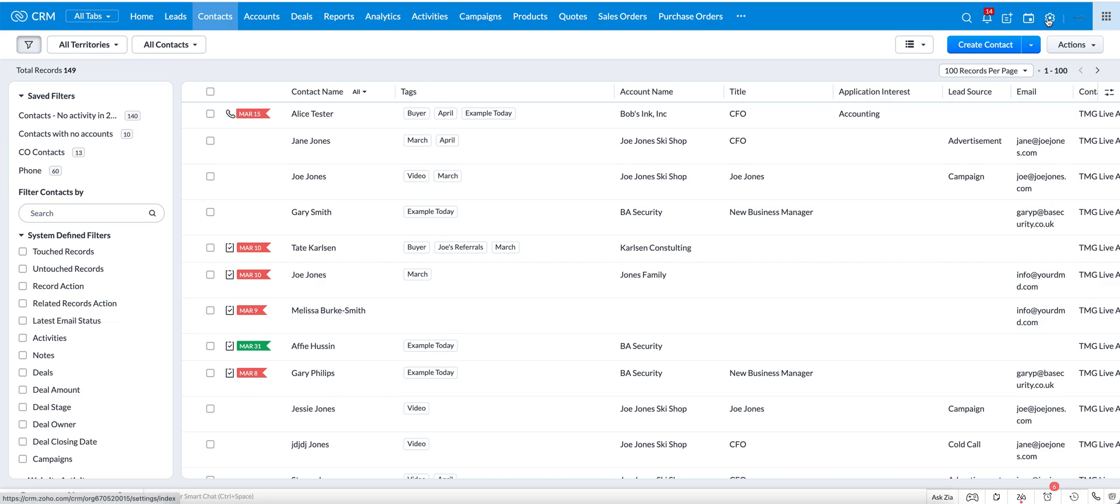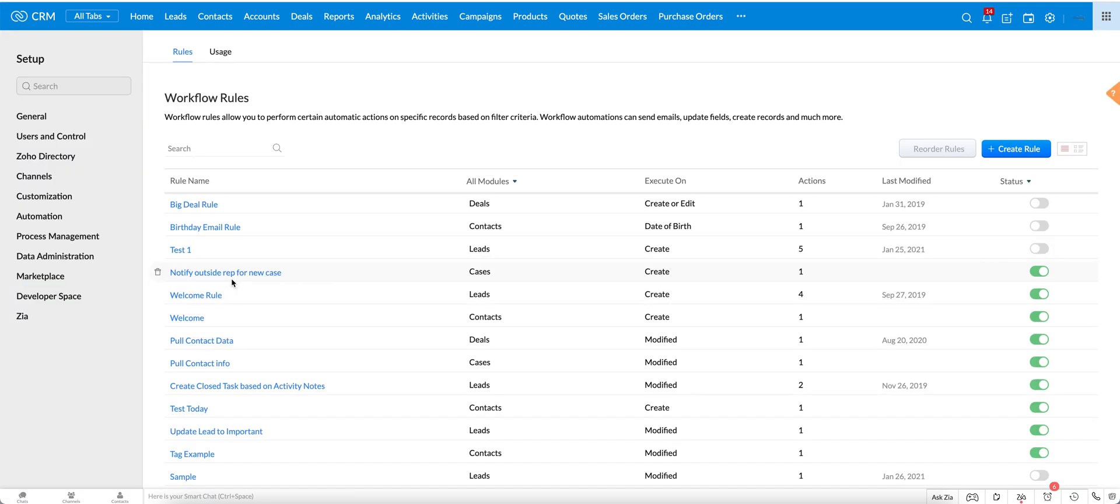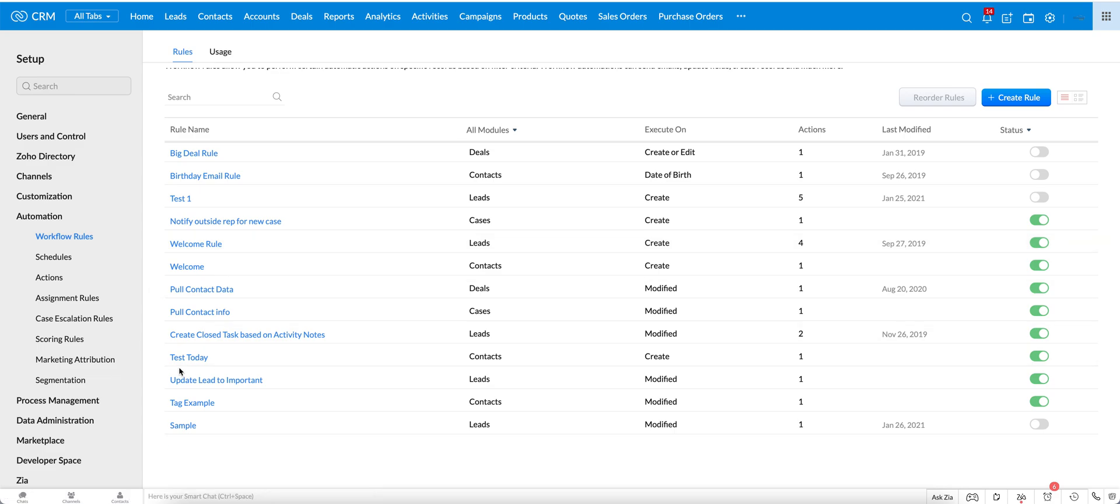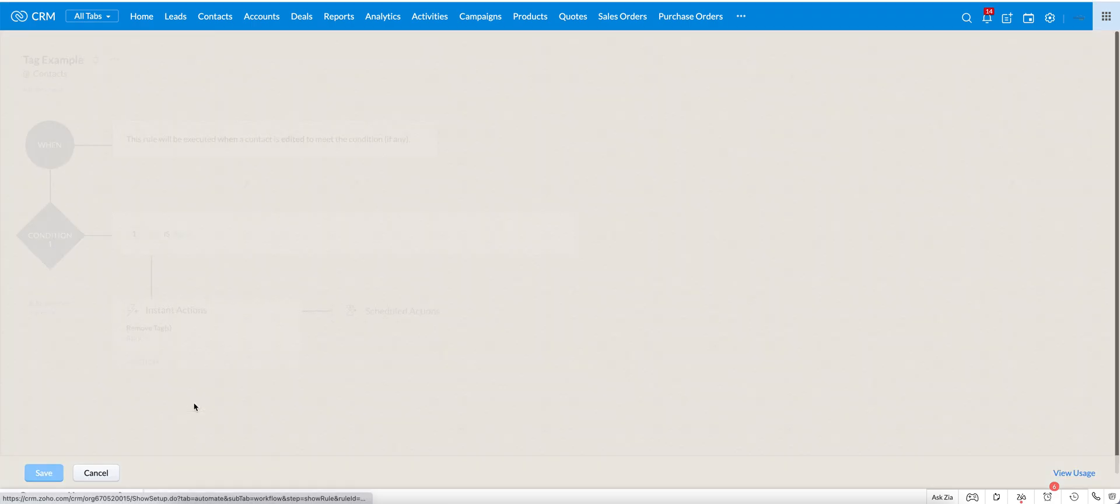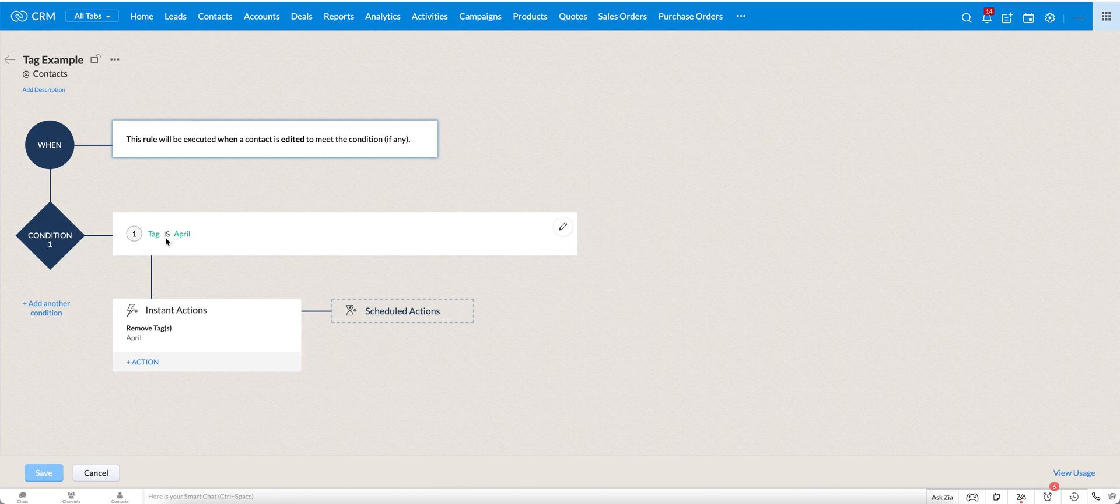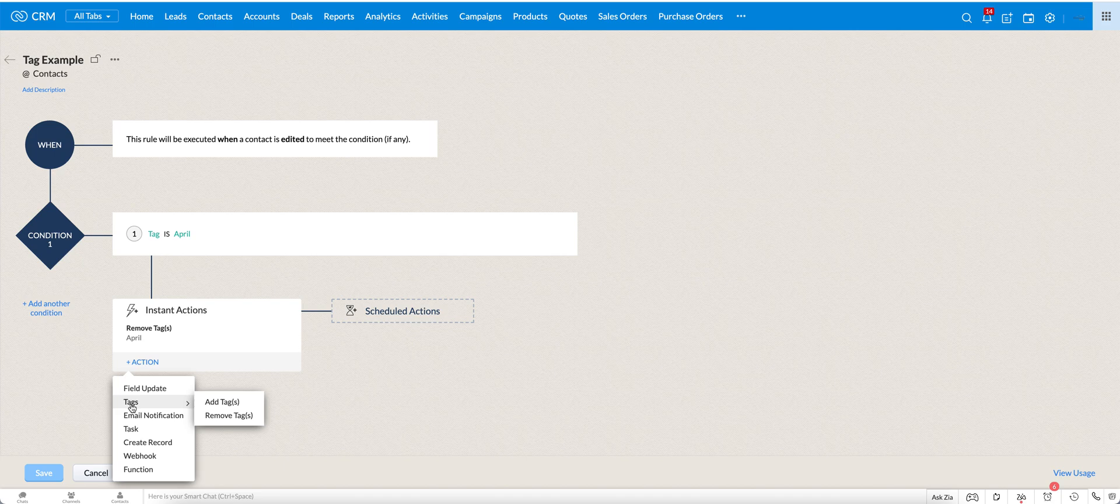The other place you can use tags is in your automations, your workflows, or your blueprints. And if we go into workflow just to show you, we can go, here's a tag example. We can use the tag as your criteria, and you can also use it as your action, as your instant action. So one of your instant actions here is tag, and you can use it to add a tag or remove a tag.